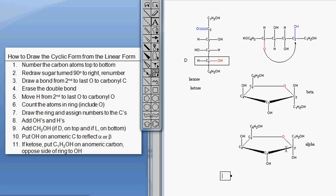Now we're finished. You should always check to make sure you have all your carbons - and we indeed do have all six of them.